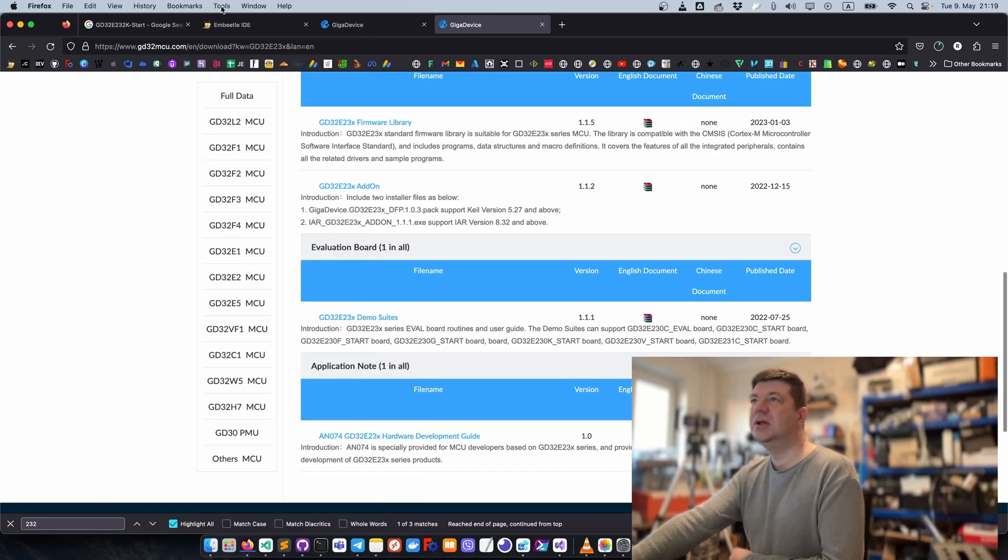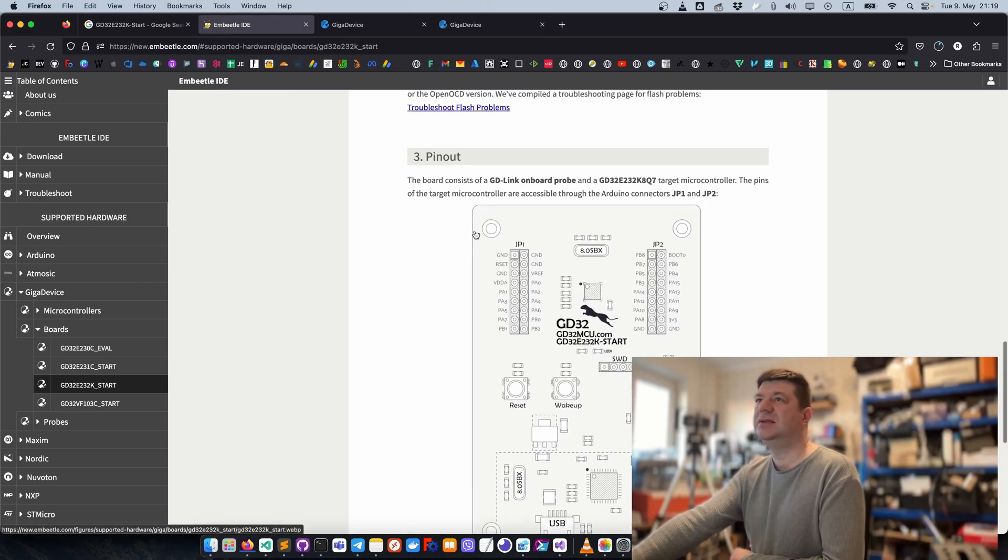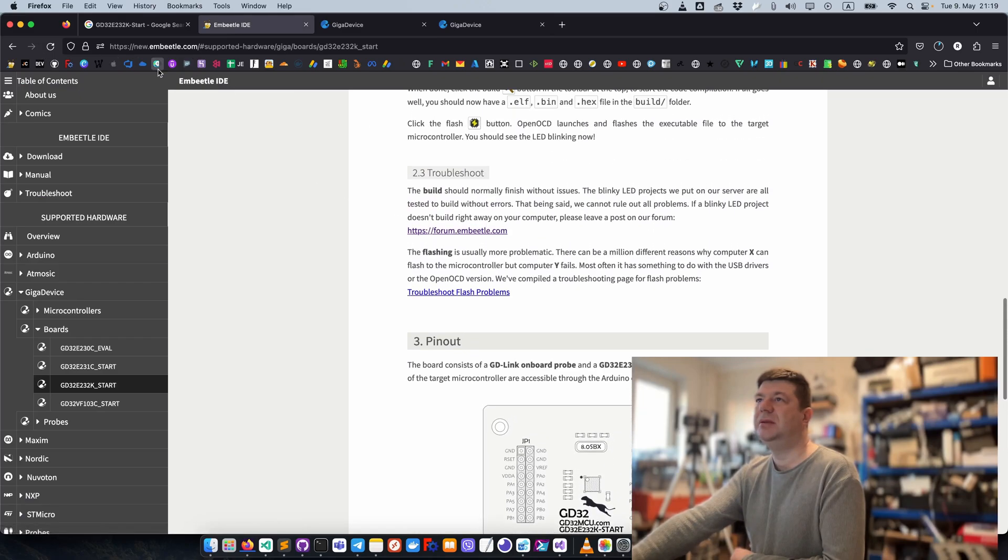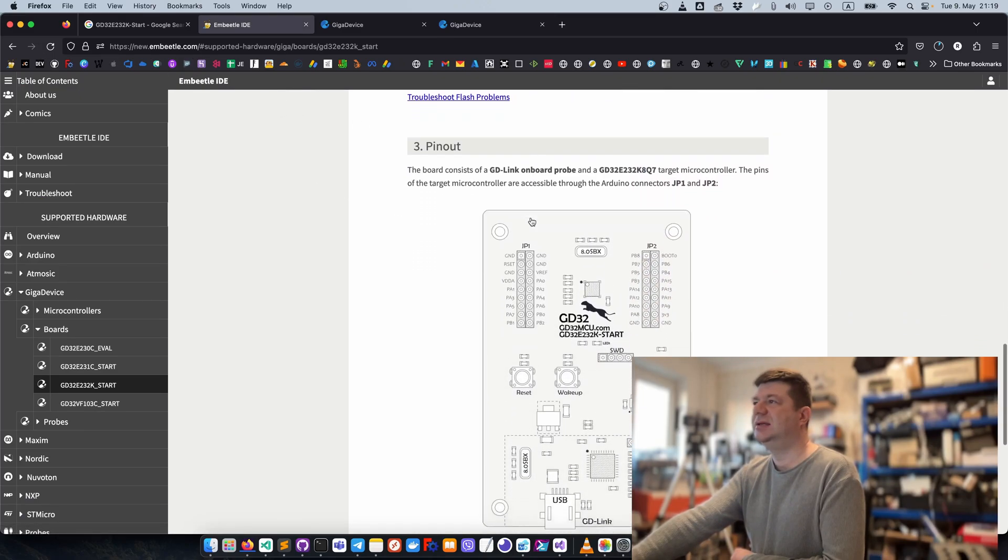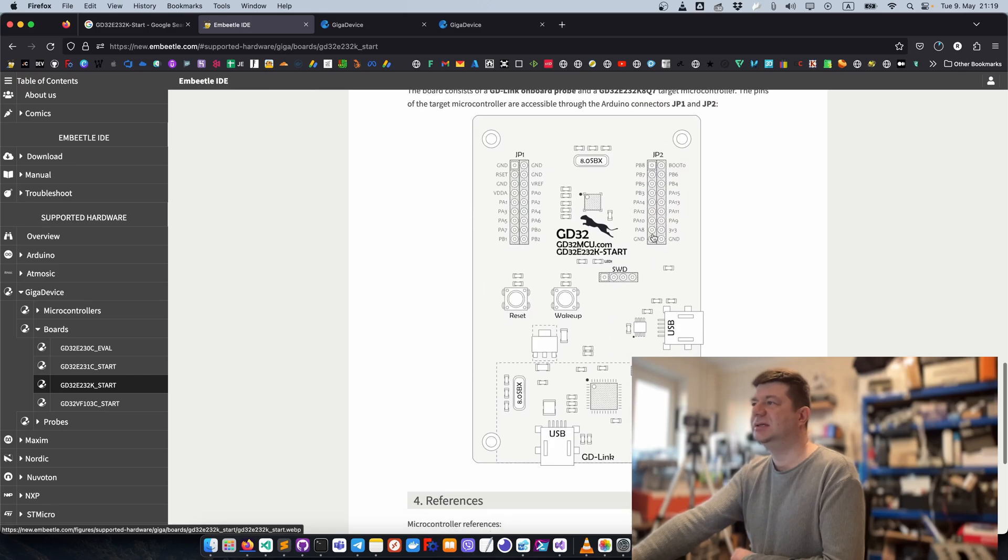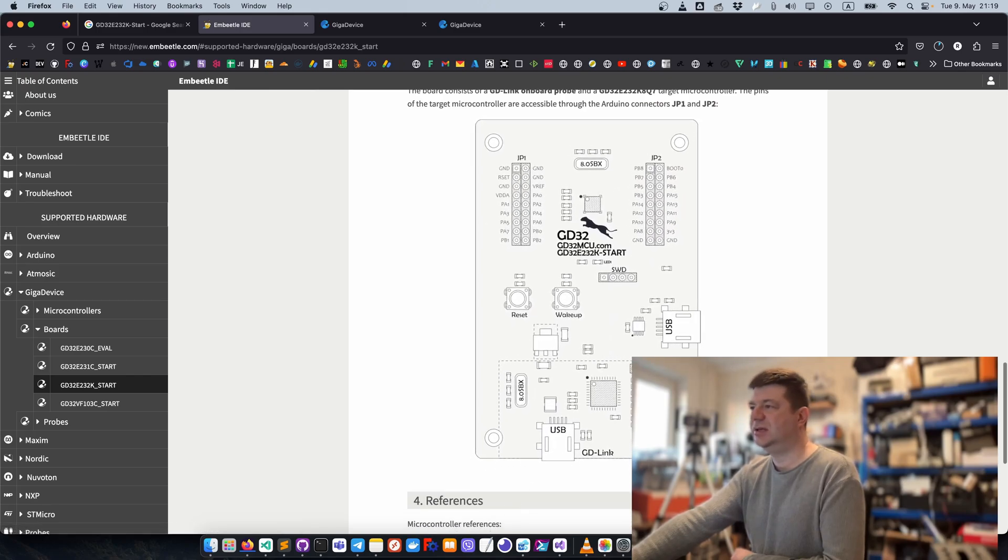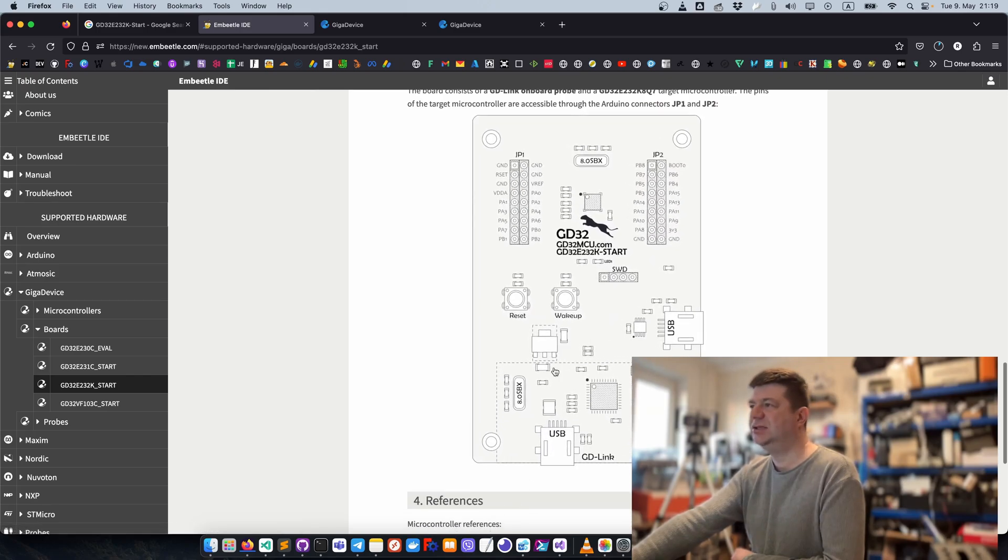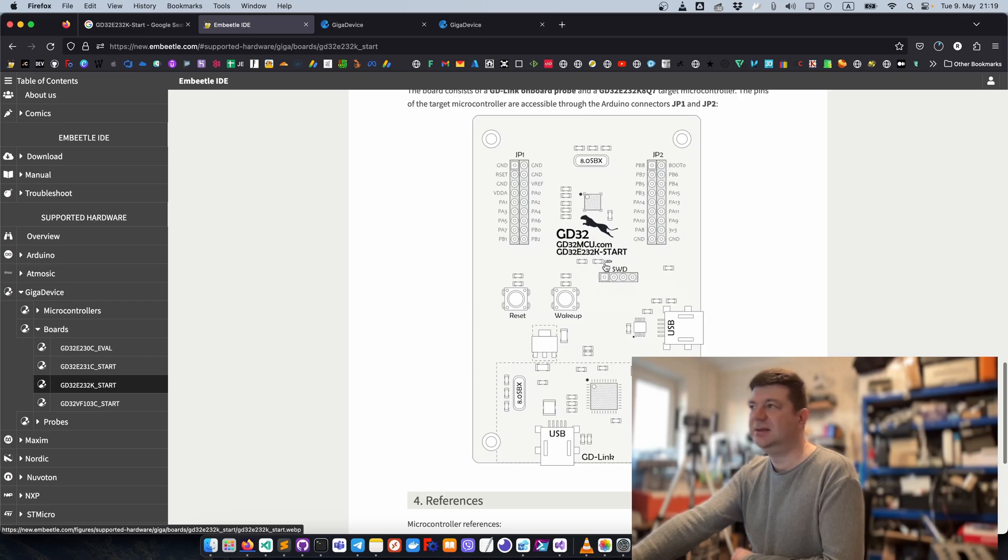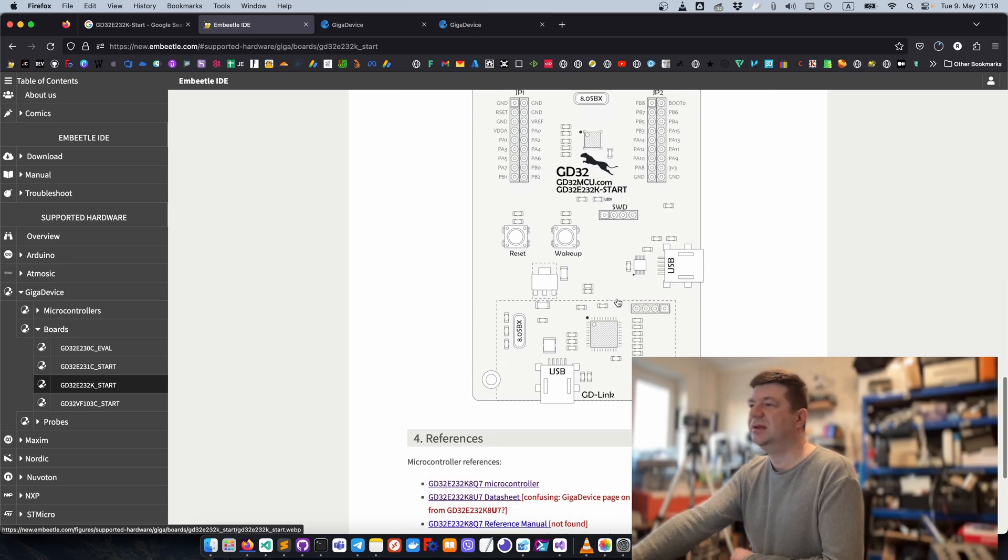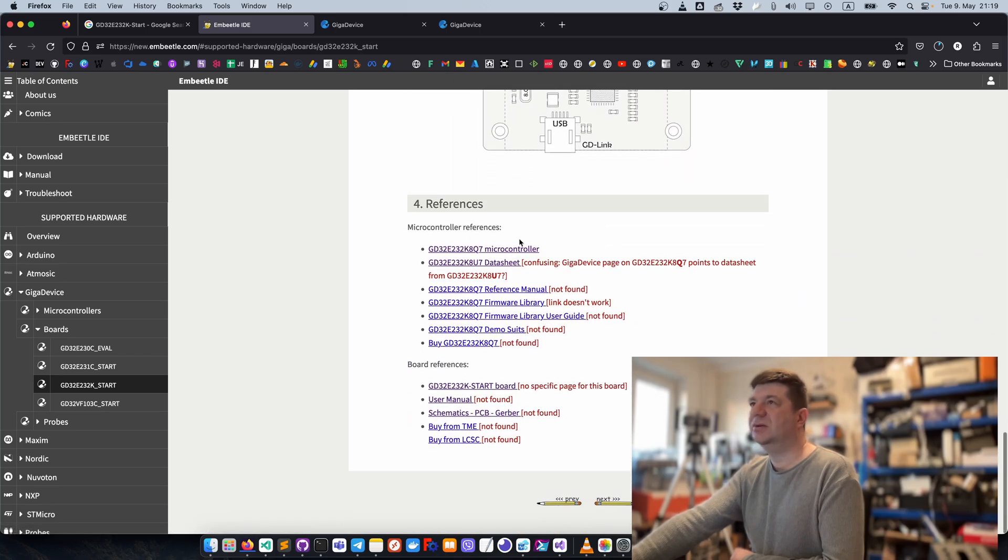The only helpful thing I can find is on InBeetle. In the site it shows the pinout - it has GD link, two buttons, USB, and here is a LED.